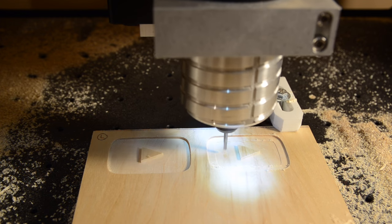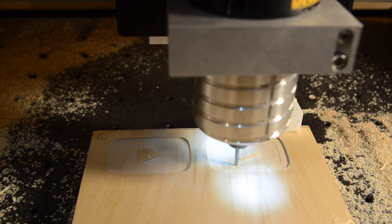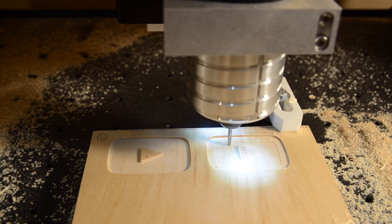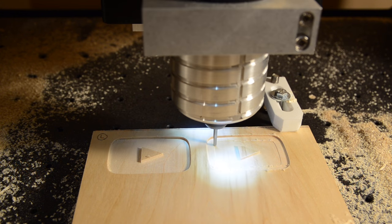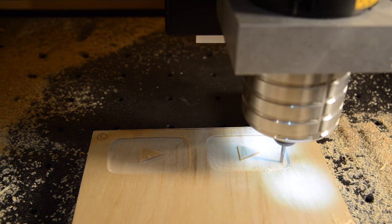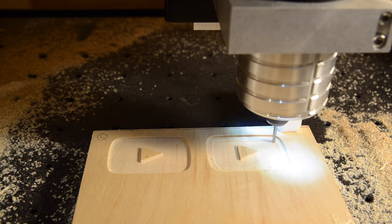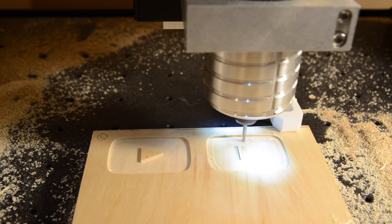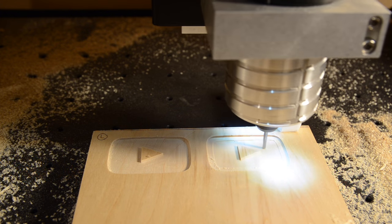Large thin sheets of stock also benefit from using down-cut end mills because you're pressing the material against your table. Conventional end mills can pull material towards the cutter, causing unintentionally deep cuts.